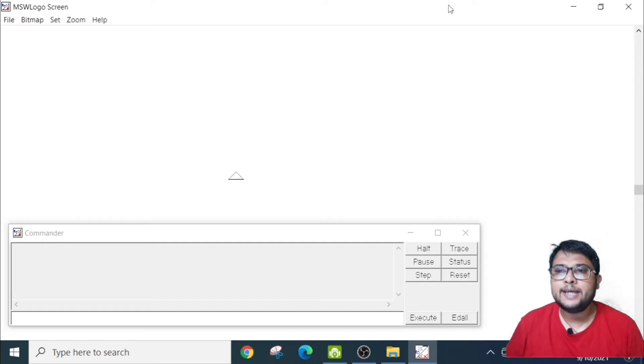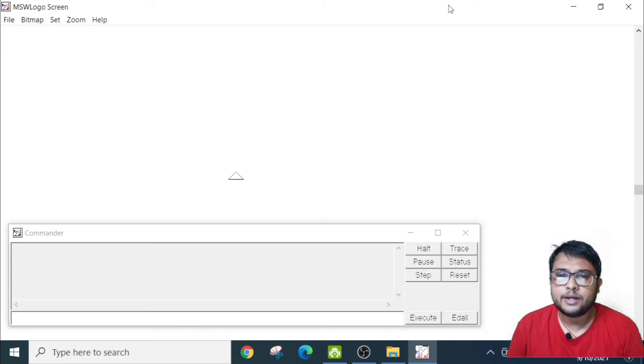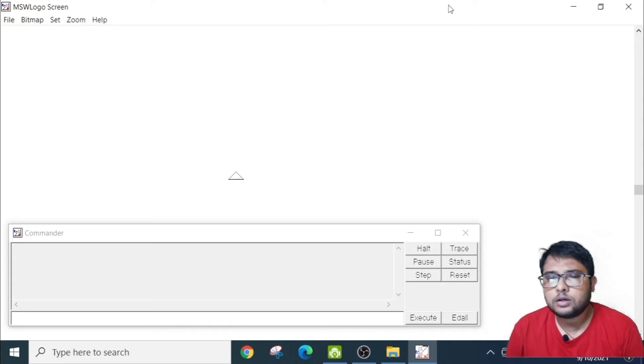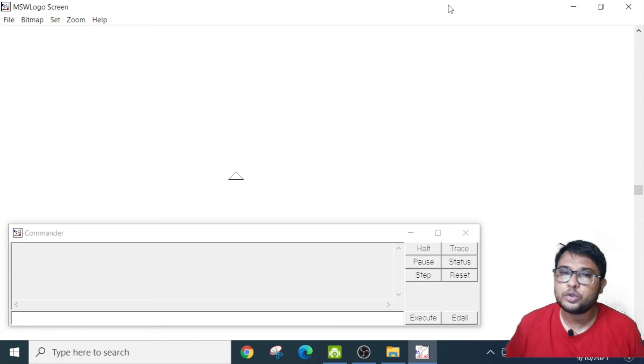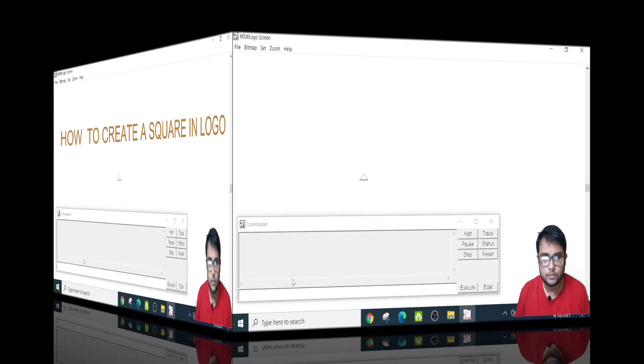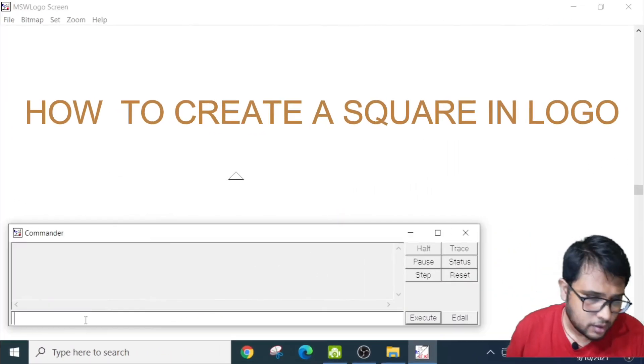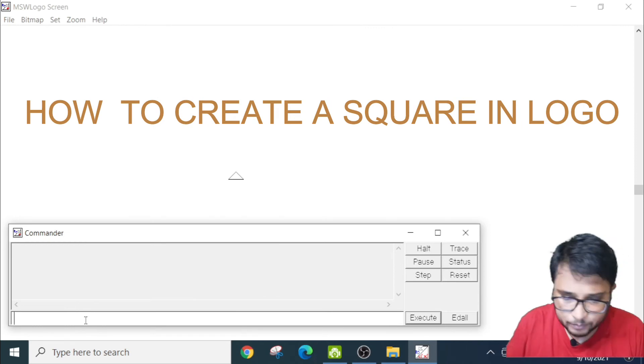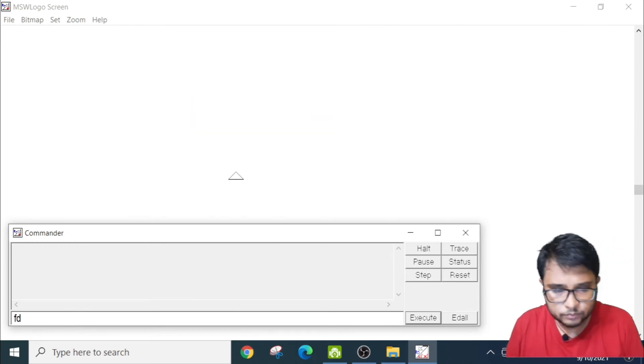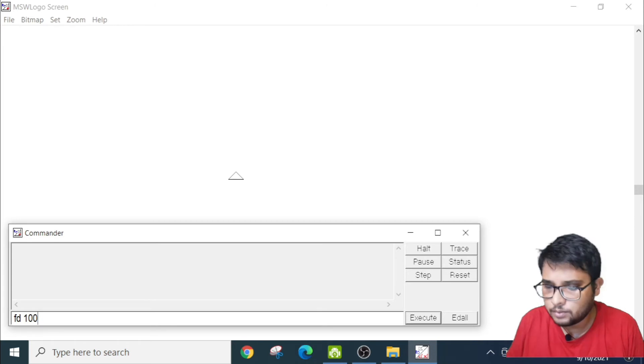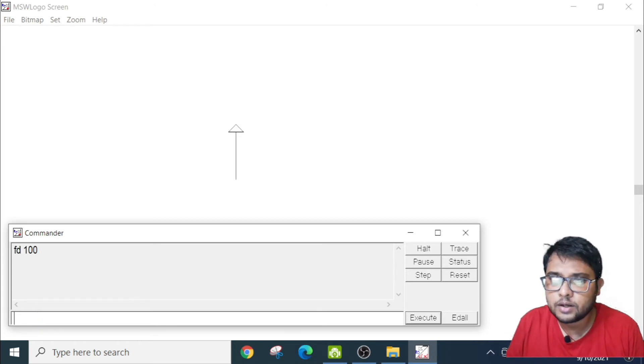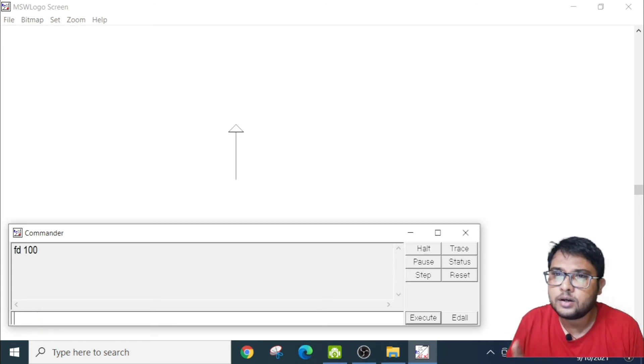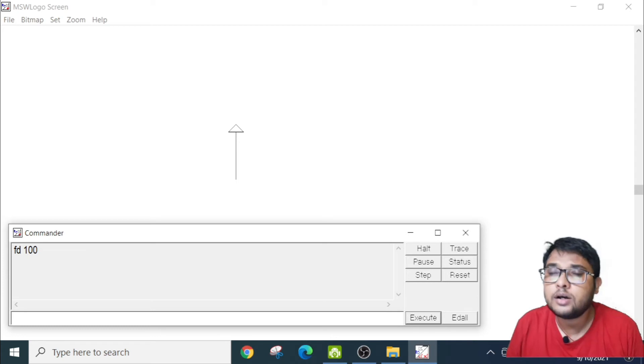Now, the next topic will be how to create a square. Suppose I want to create a square, I will show you how to create a square. Very simple. First we will write FD100, then I press enter. See, this one moved. I will create a square.